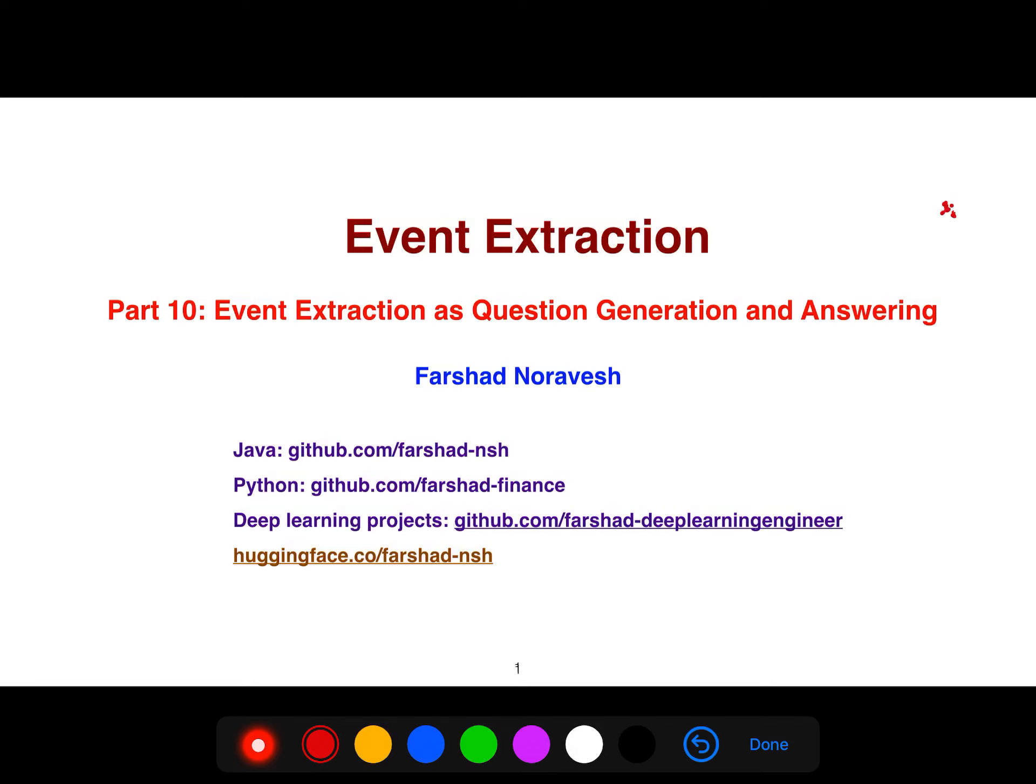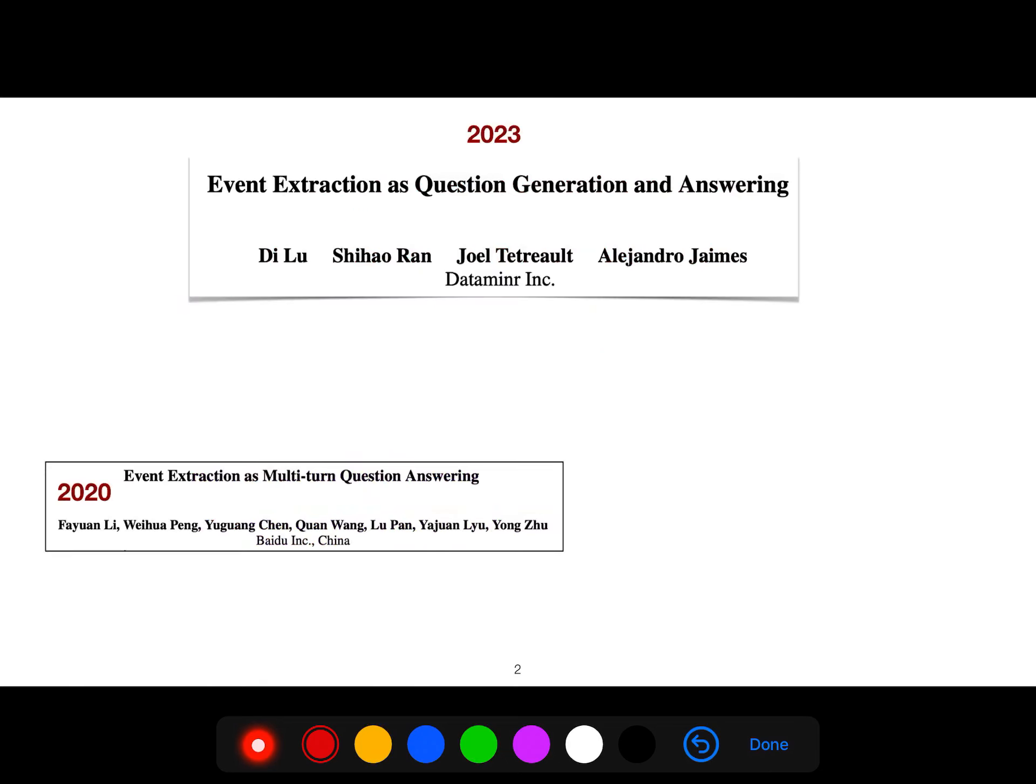In this video, I'm going to be talking about another approach for event extraction which is based on question generation and answering. I'm going to be focusing on this paper in 2023.